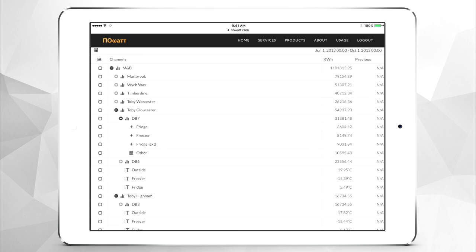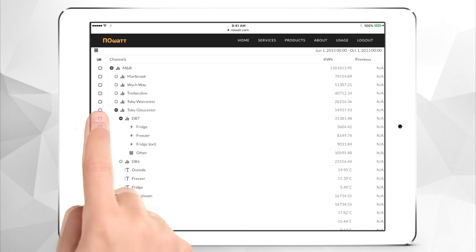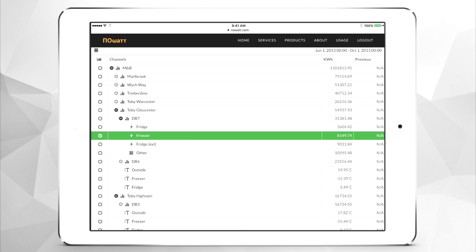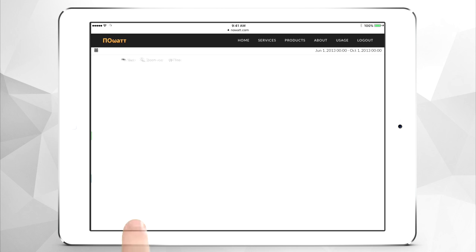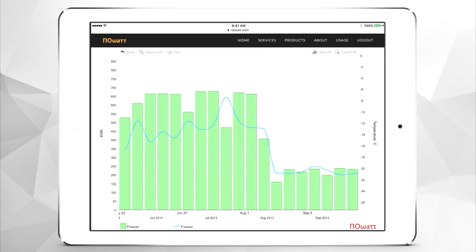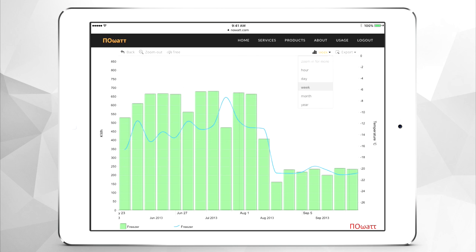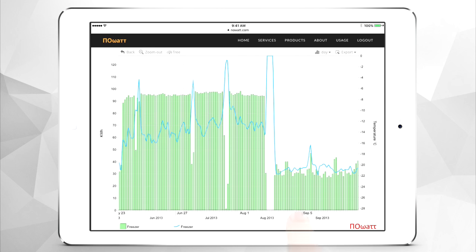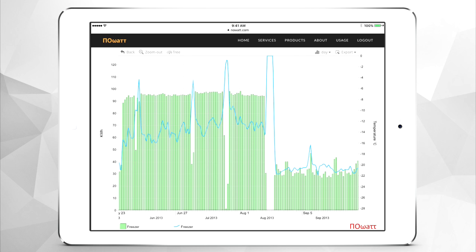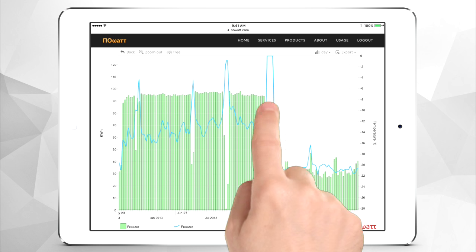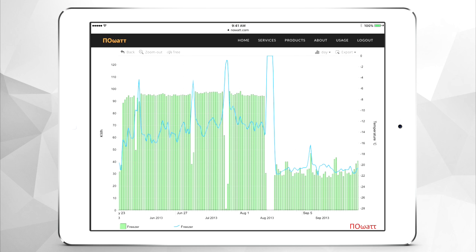Now let's look at the consumption and operating temperature of an individual appliance. We can change the resolution the period is displayed in, and immediately see how consumption and temperature dropped after mid-August.